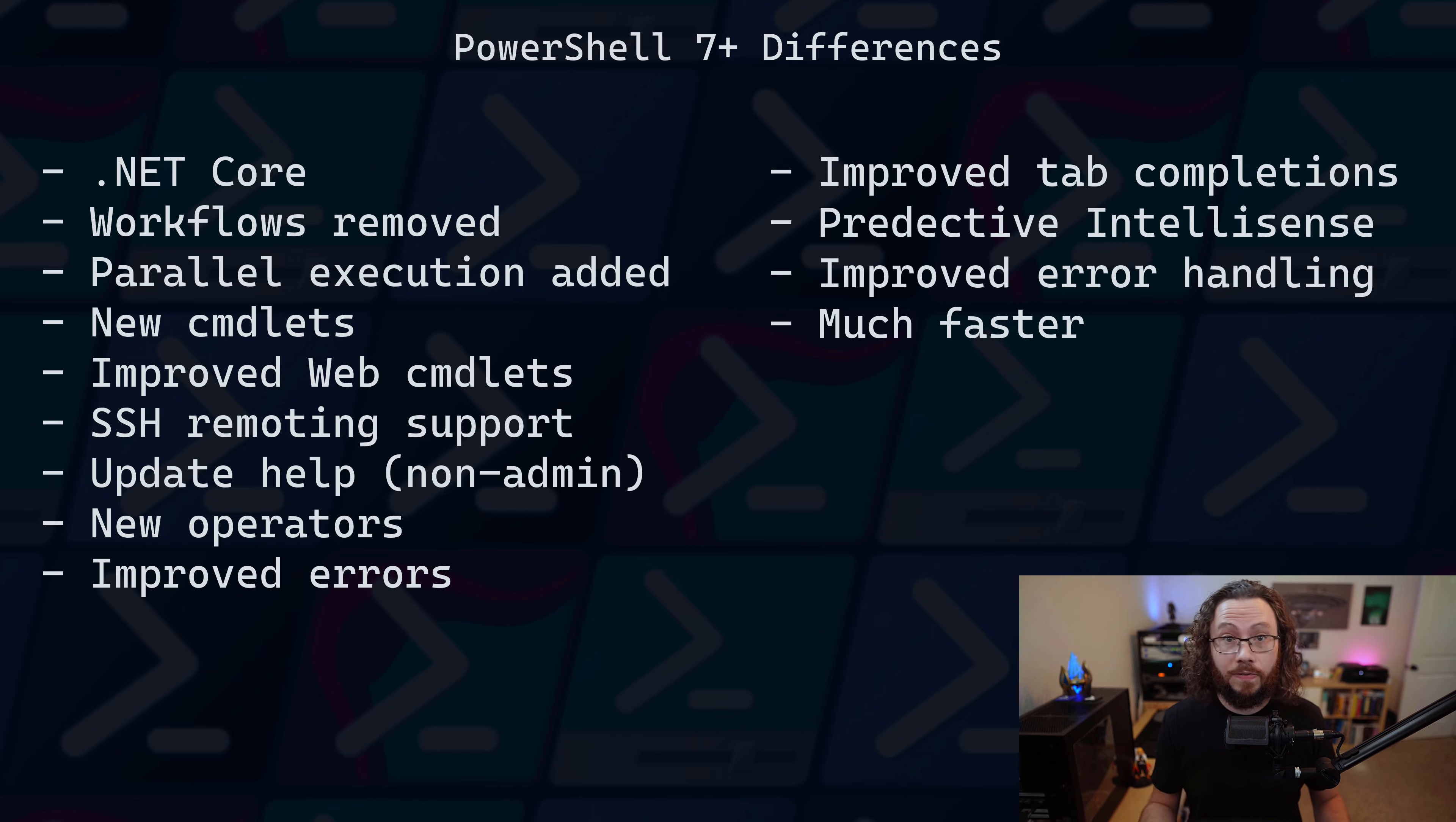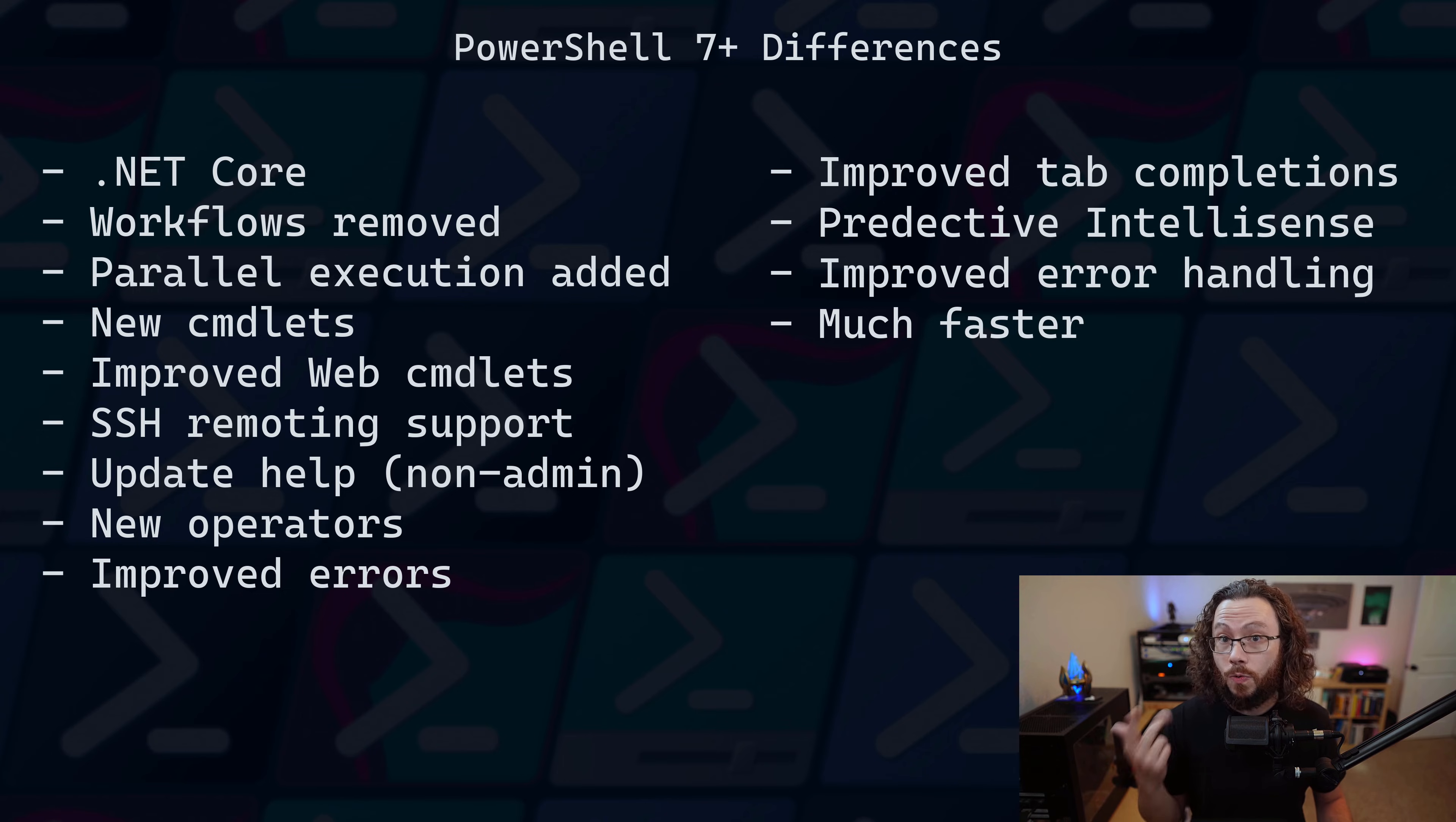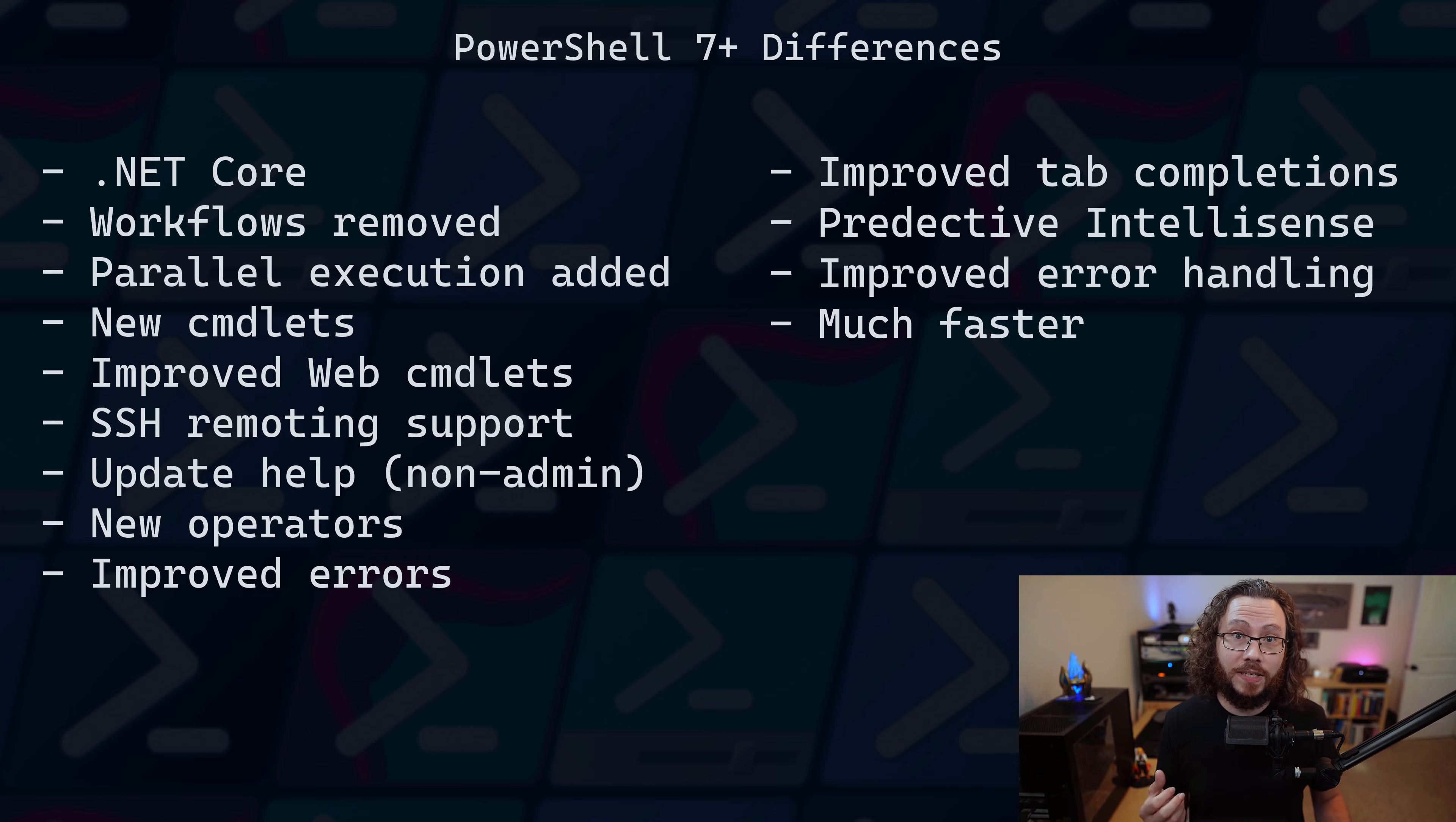Additionally, it has many refactored elements including parallel support, new operators, refactored Invoke-WebRequest and Invoke-RestMethod, better error investigation, and much more.